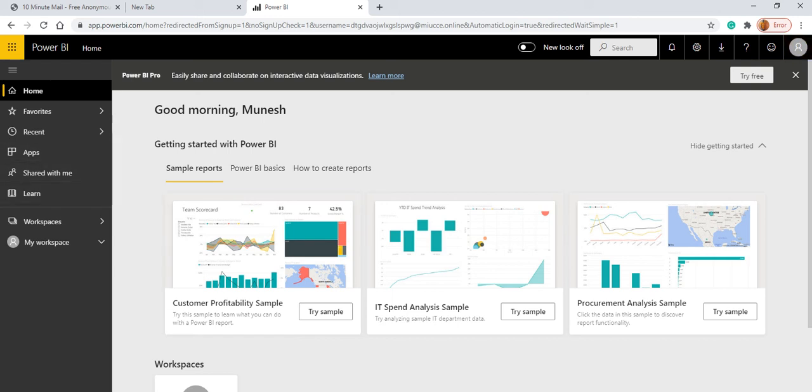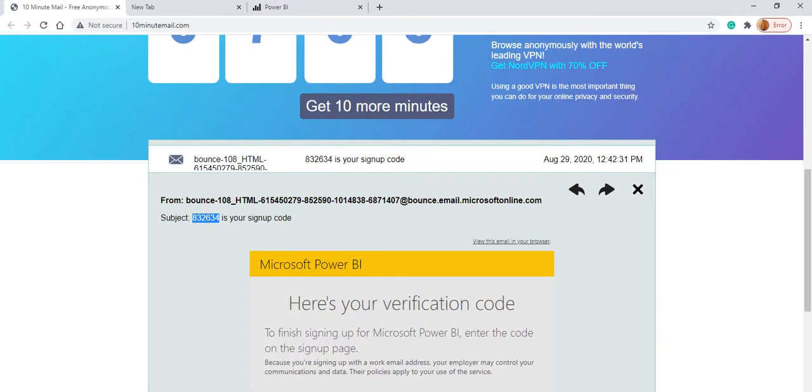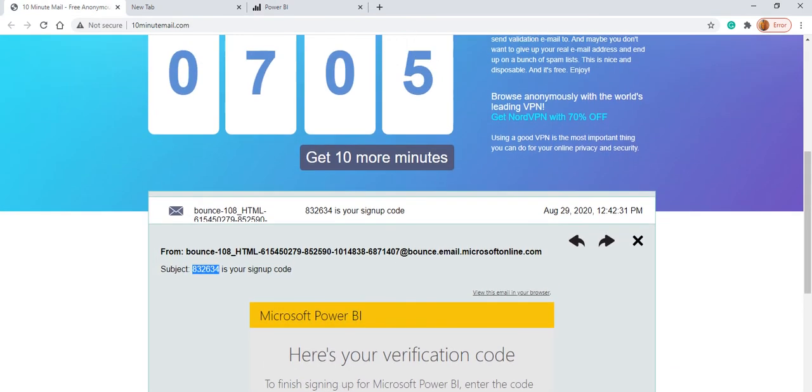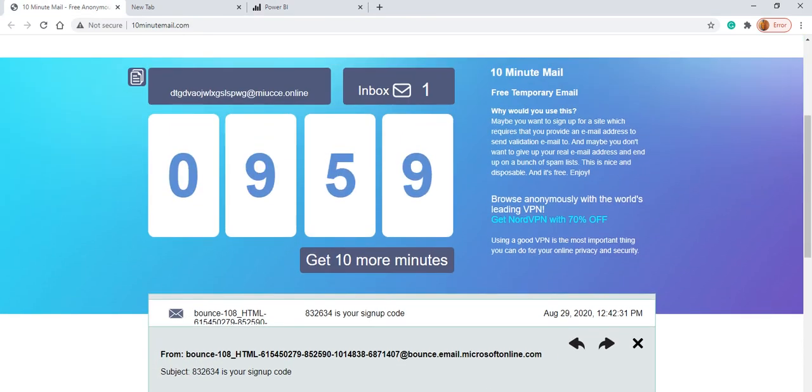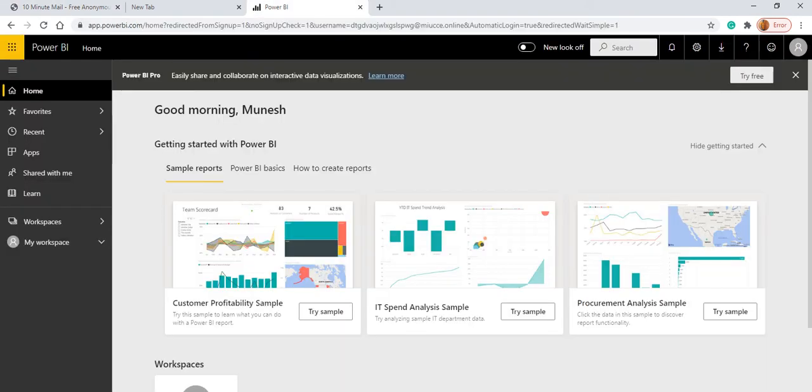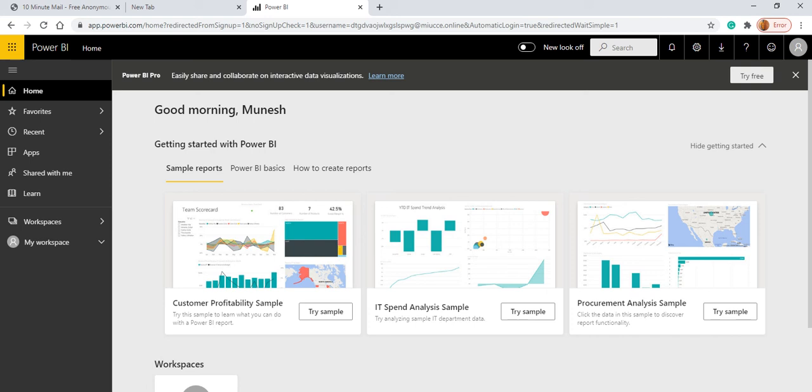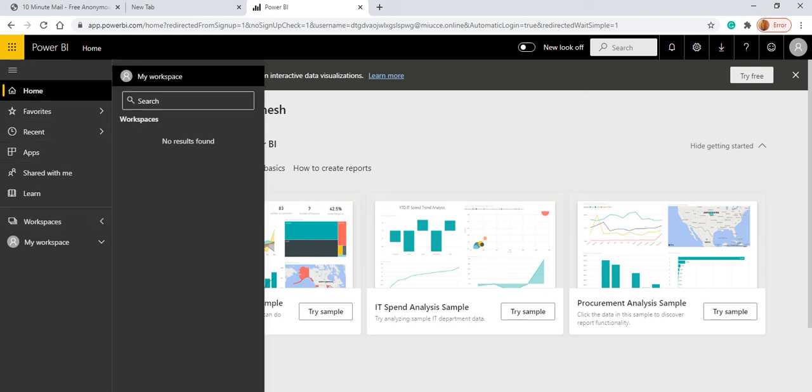If you are continuously working with this, what you can do is you can here just click get 10 more minutes. So it will continue with that email ID and you can do whatever you need. And here we can see in the left hand side is our main part where we have to work especially. This is the thing where we have to work on our data. And here we can click on the workspace.